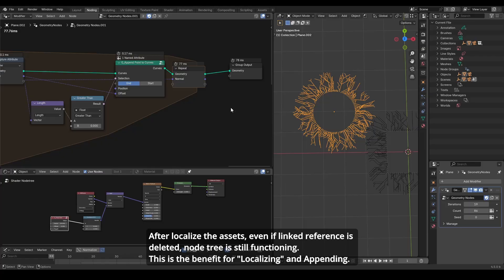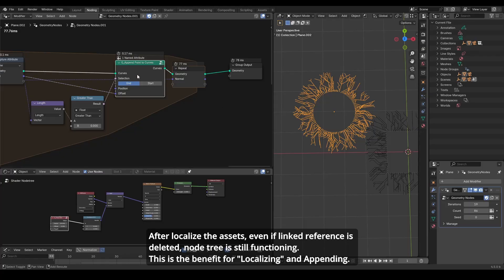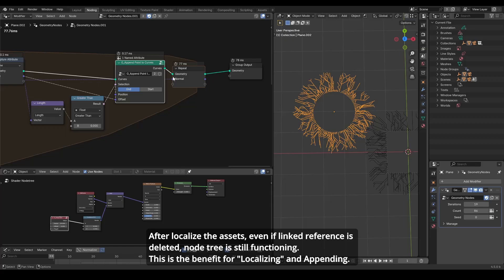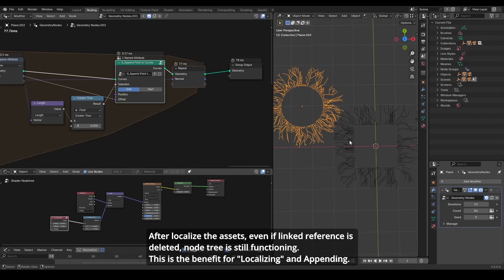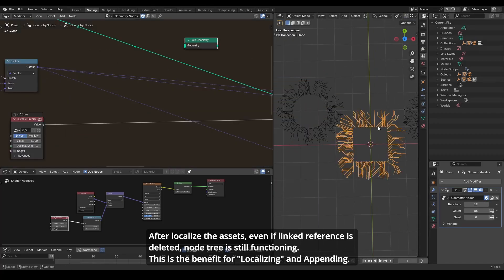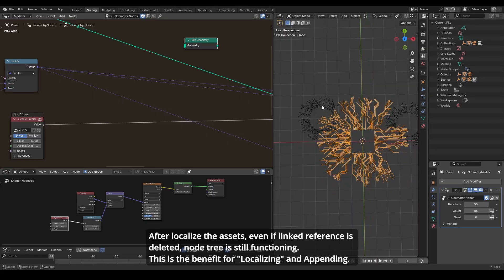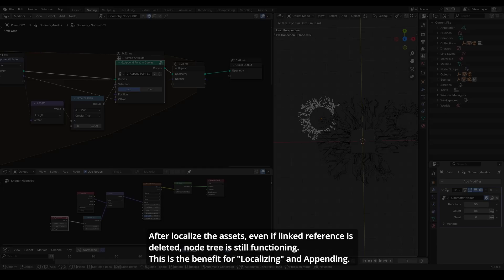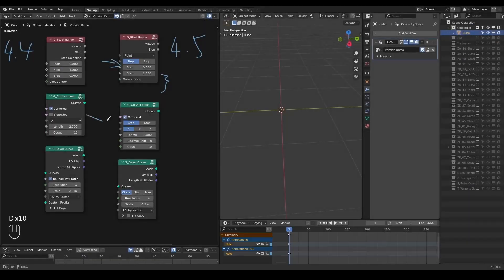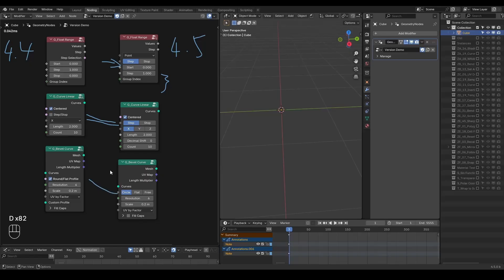The asset library project originally chose to go with the append and reuse method, prioritizing viewport stability over live updates. Even if it ignores future improvements, at least the visuals stay consistent. Using linking, on the other hand, can cause breakages if a future update changes socket type or node behavior in a way that's not backward compatible.